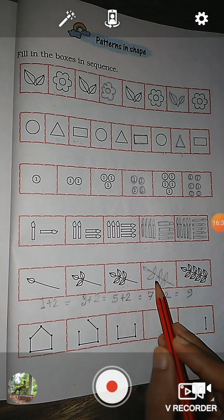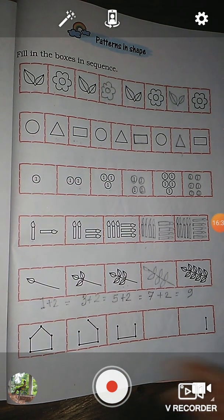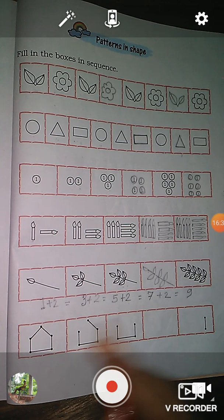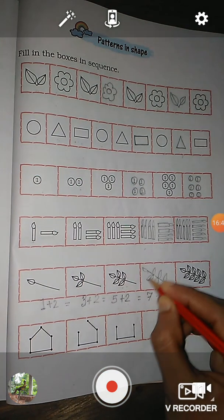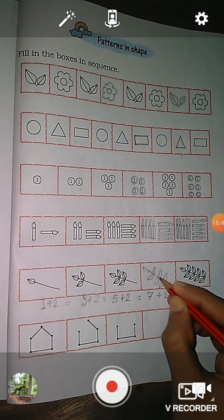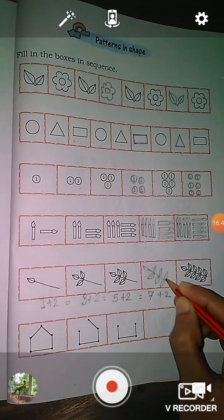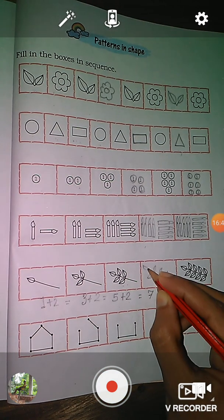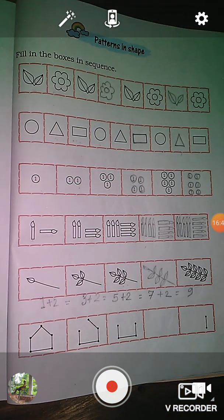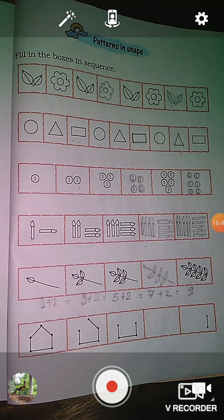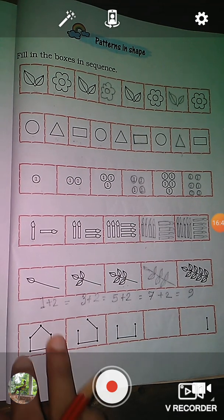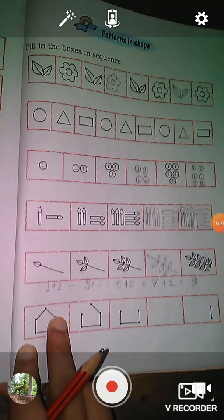There are seven leaves. Okay. So next pattern, here you see.